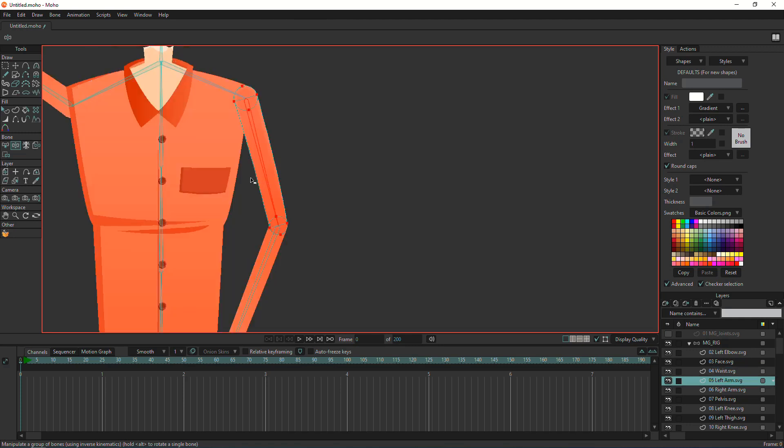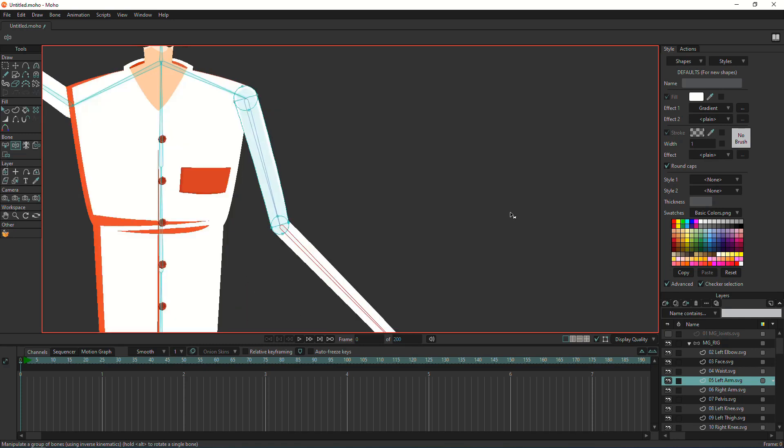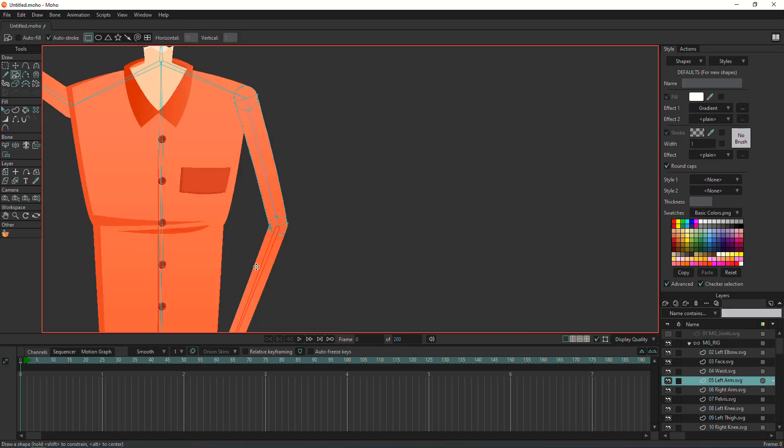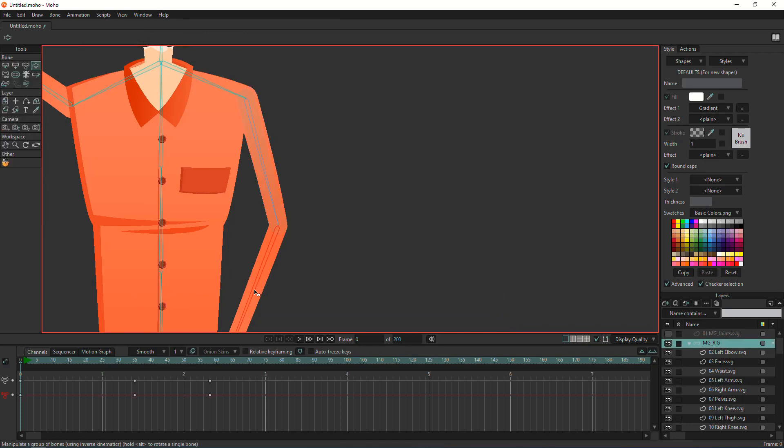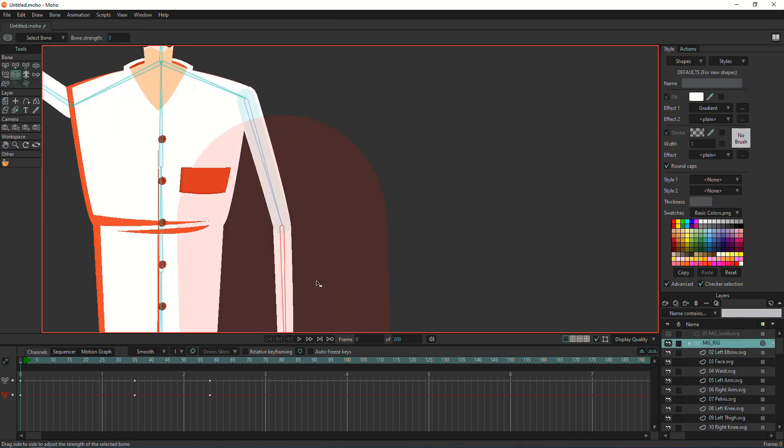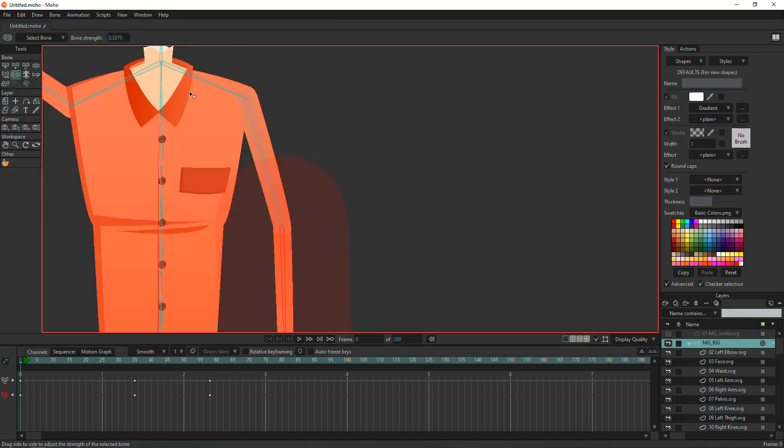Right now we already know that the gradient is controlled by the boon strength. But what if I have multiple boon strengths? This one has boon strength—let me get the boon layer.